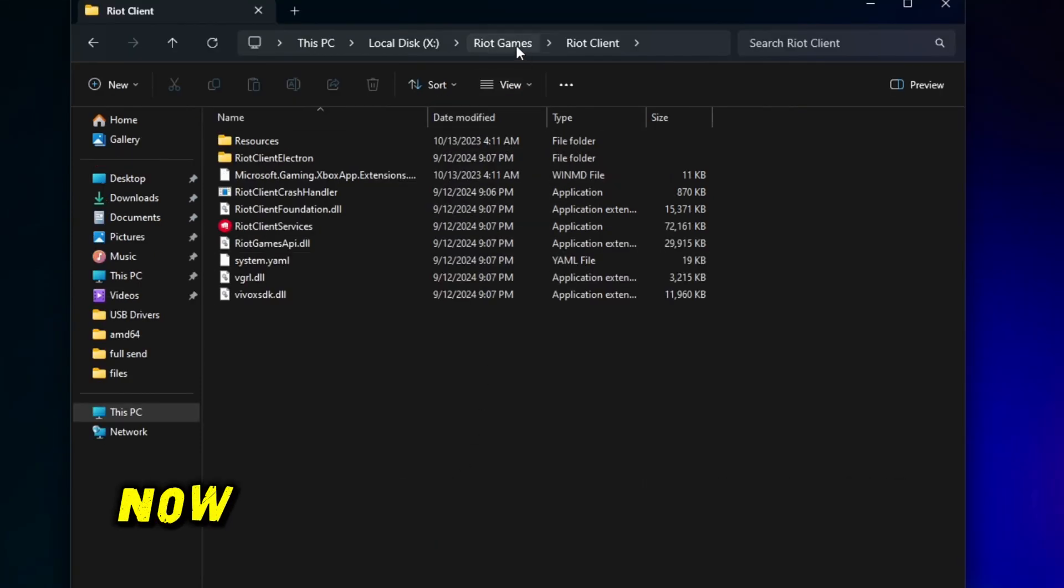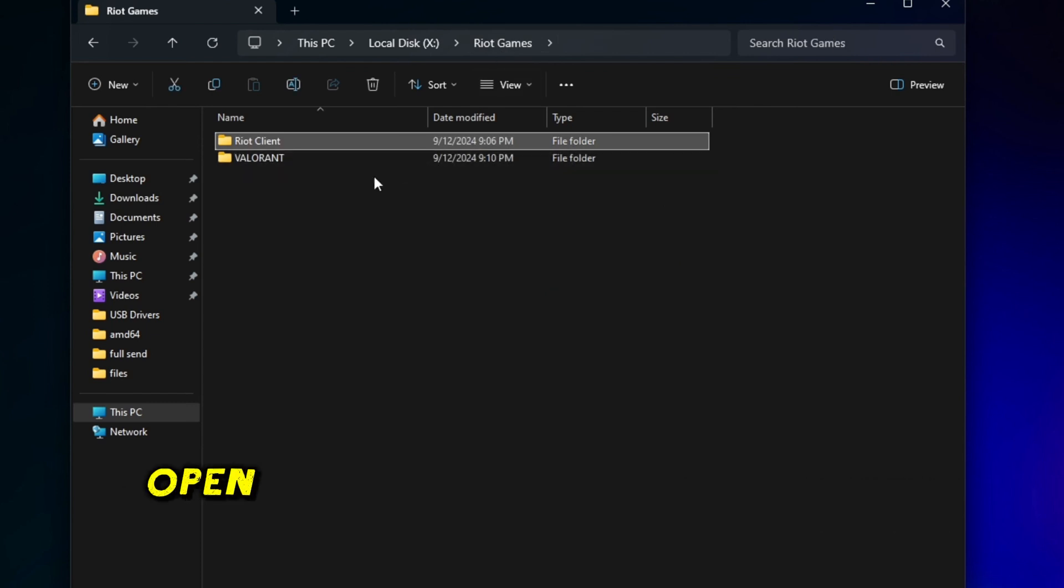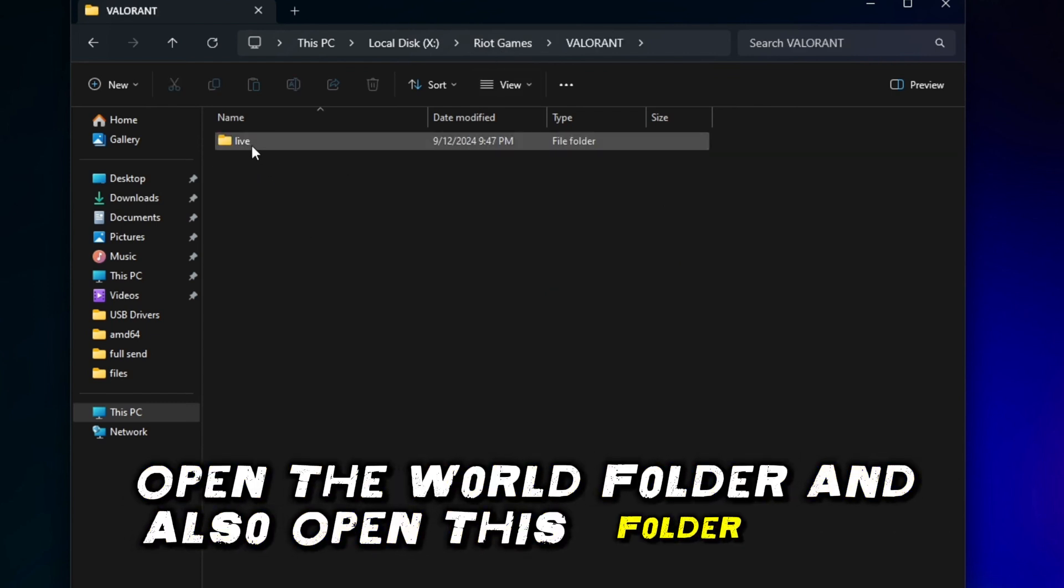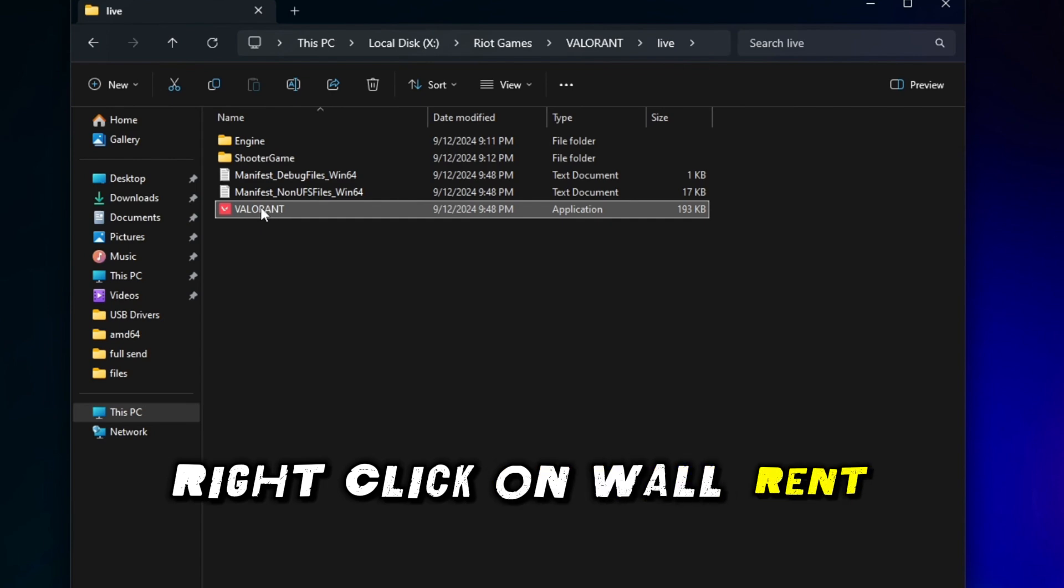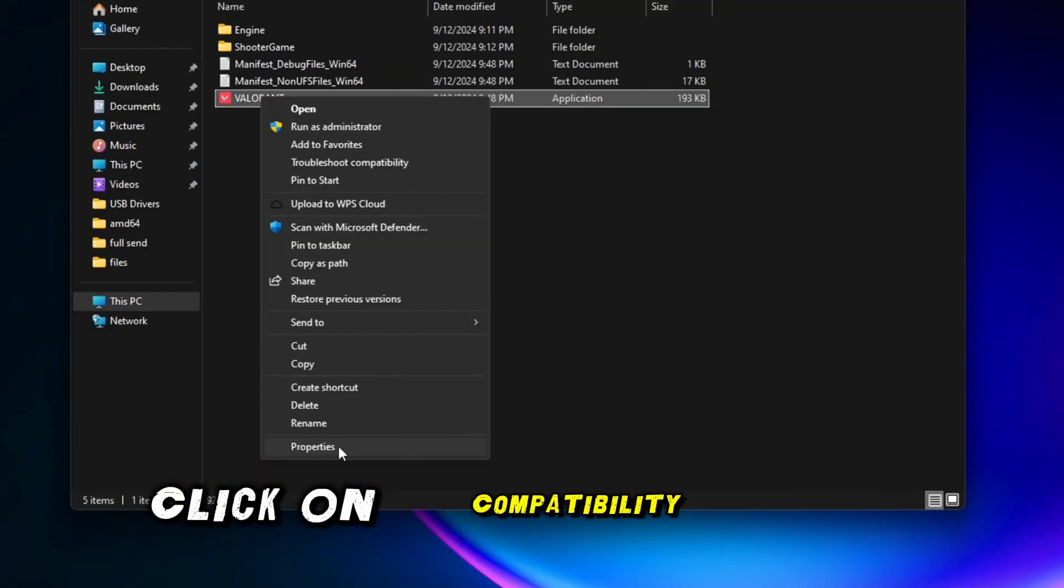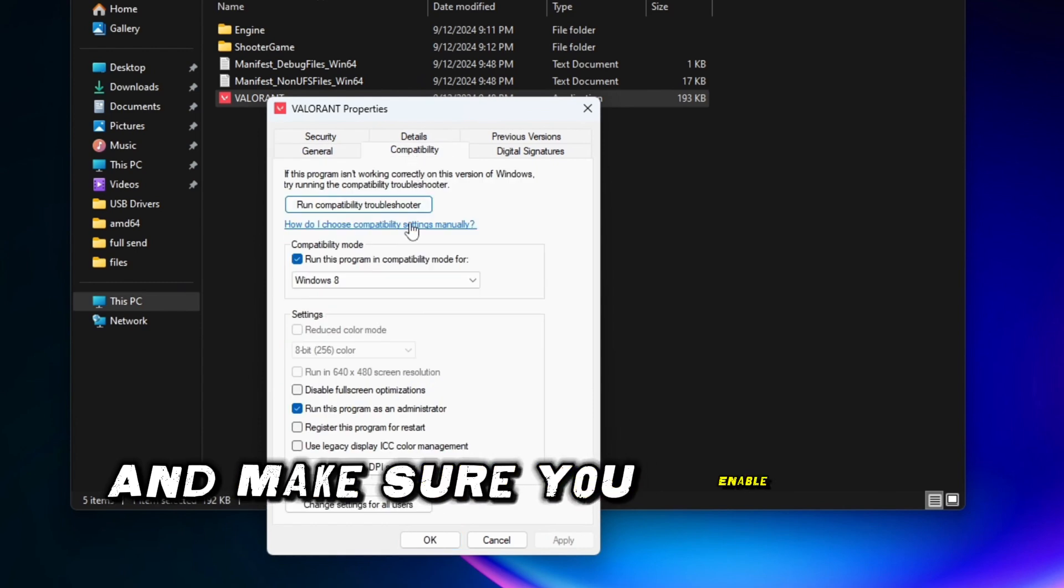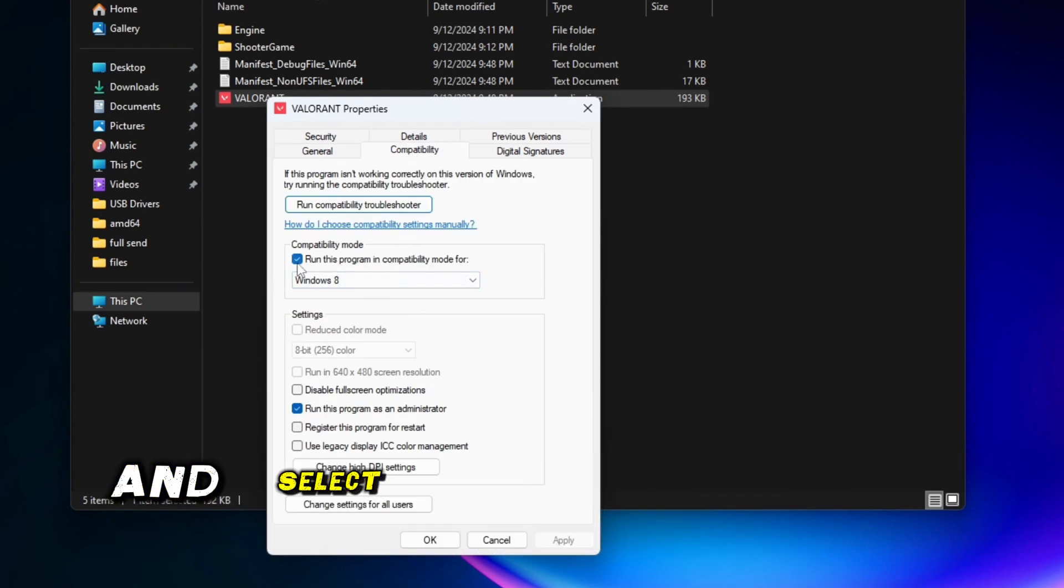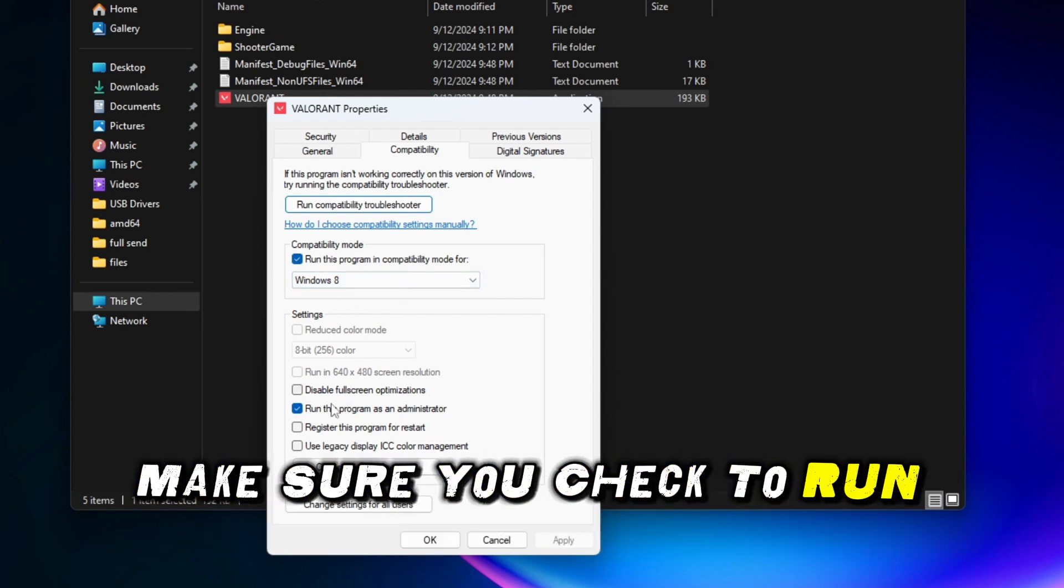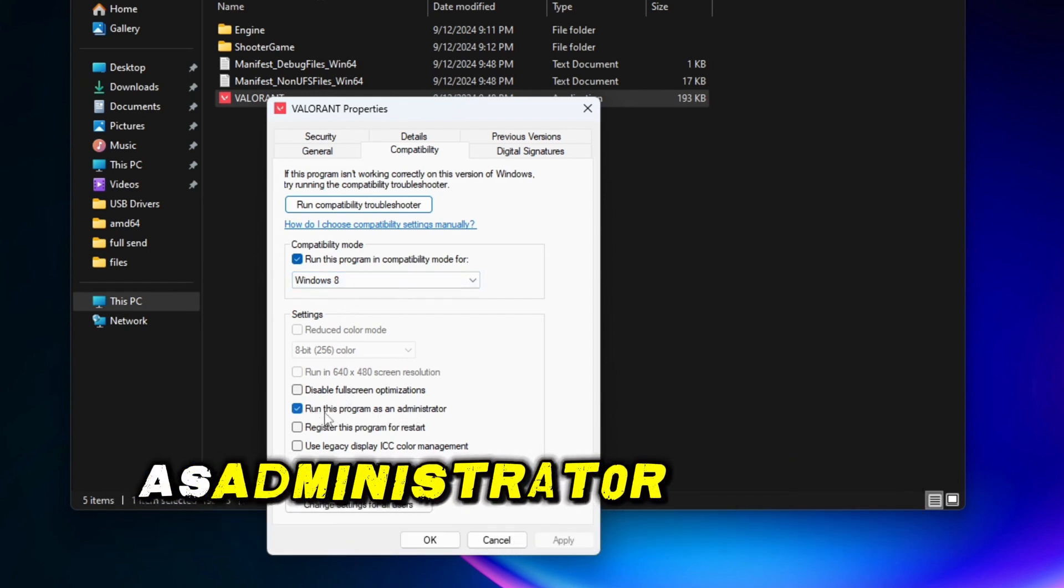Now click on Riot Game. Here open the Valorant folder and also open this folder. Here right click on Valorant, then go to properties. Here click on compatibility mode and make sure you enable the compatibility mode and select Windows 8. And also in the below setting, make sure you check to run this program as administrator, then hit apply and hit OK.